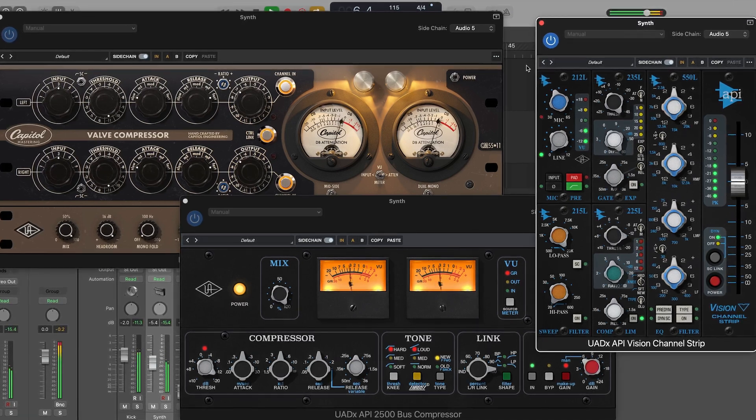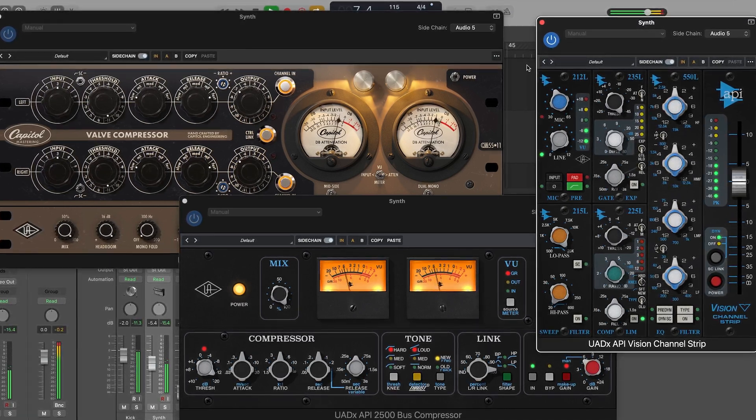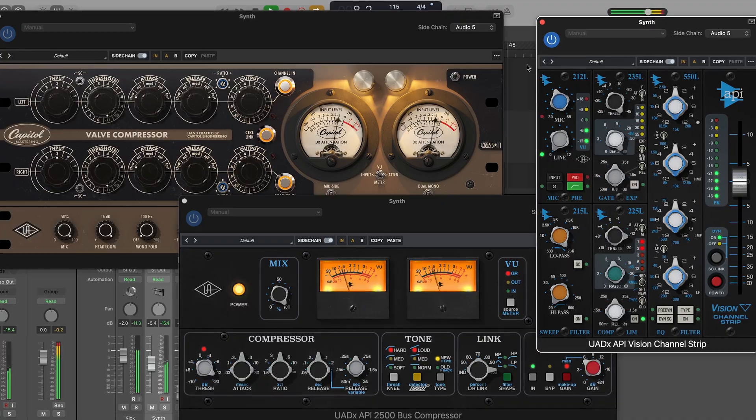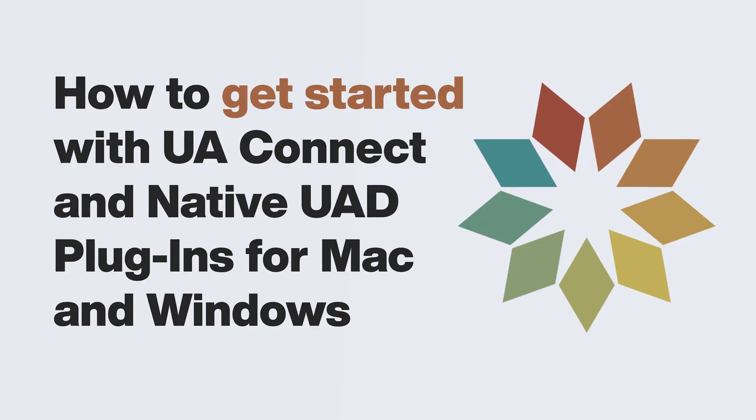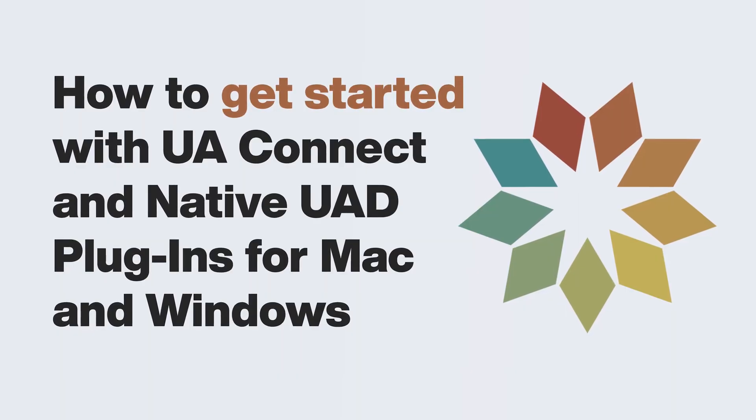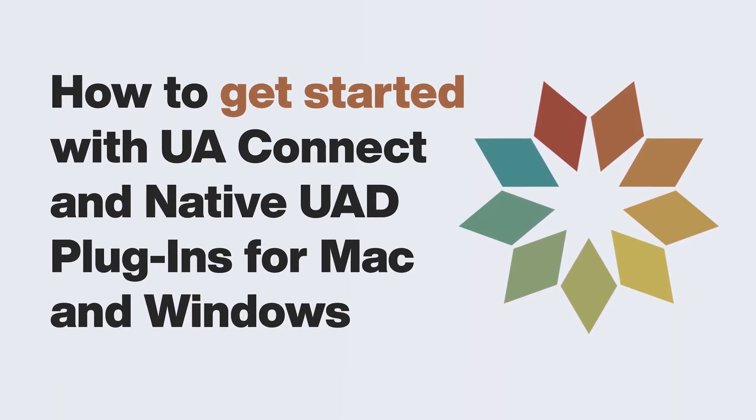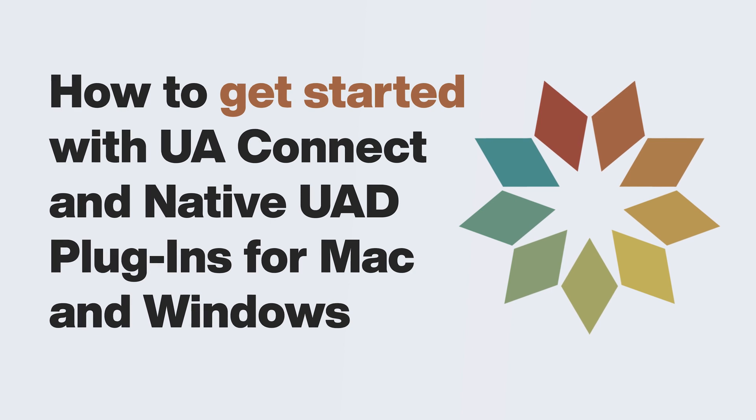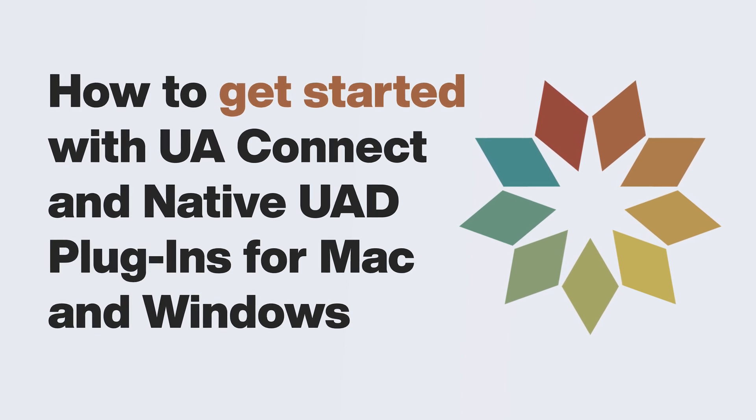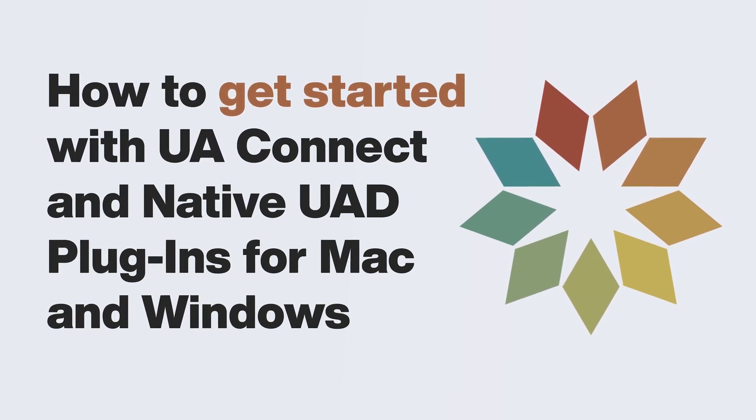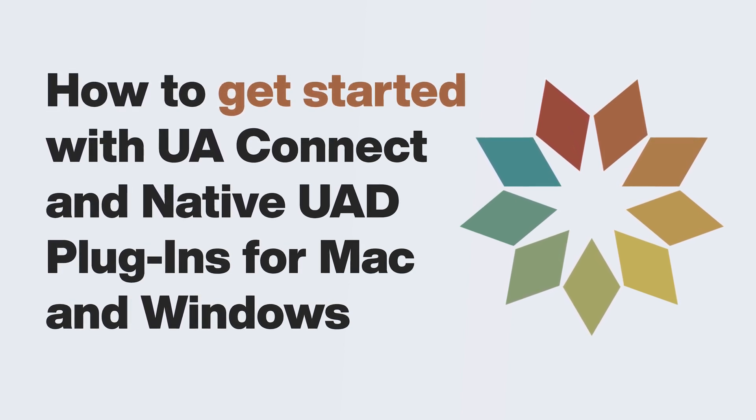All native UAD plugins are installed and authorized via UAConnect. If this is your first time using native UAD plugins, please see our tutorial How to get started with UAConnect and native UAD plugins for Mac and Windows.